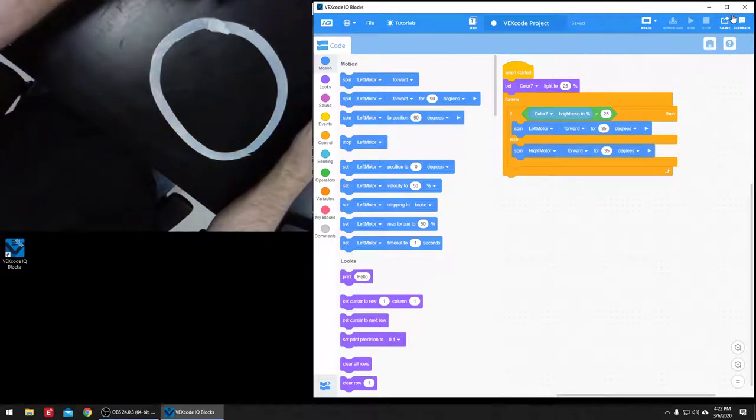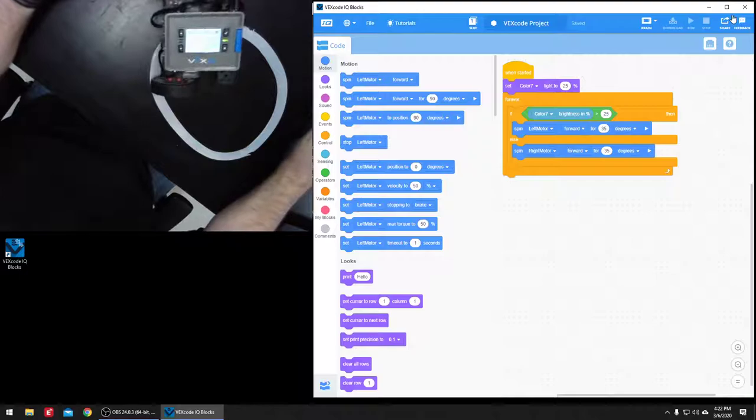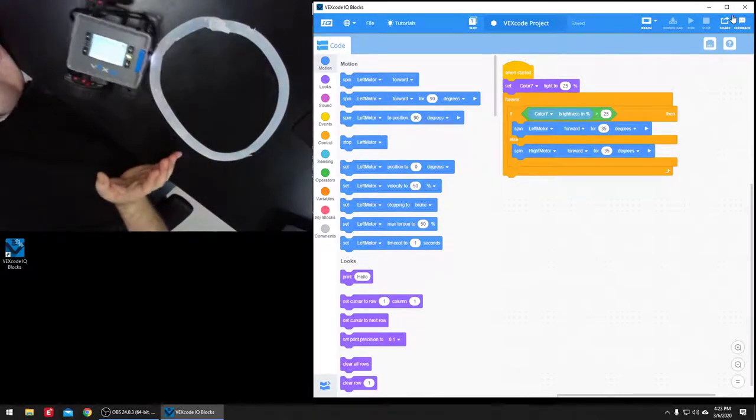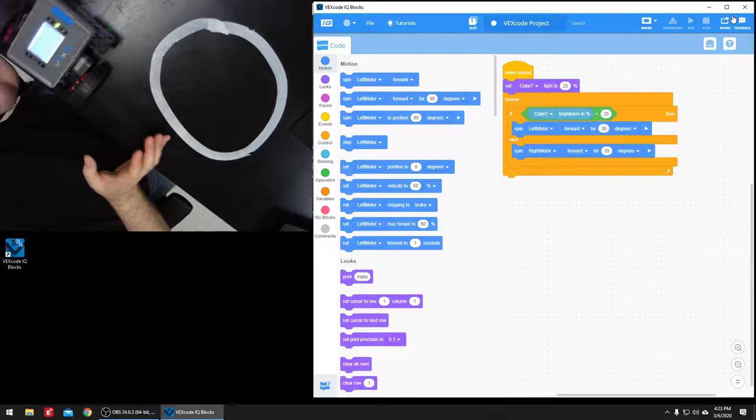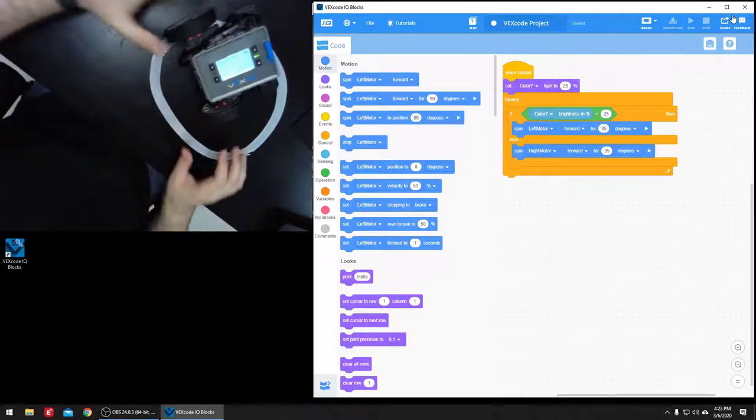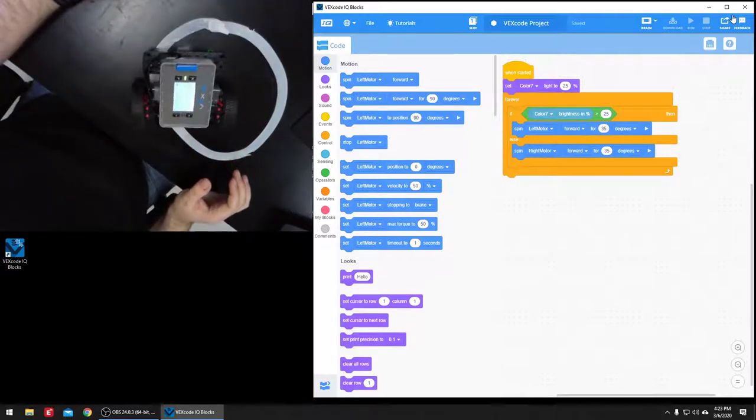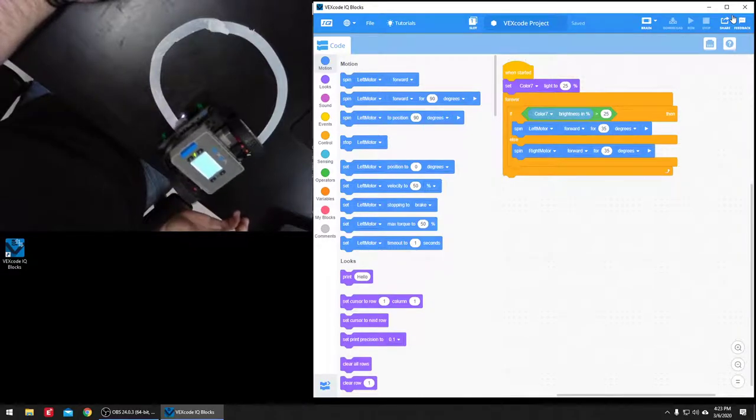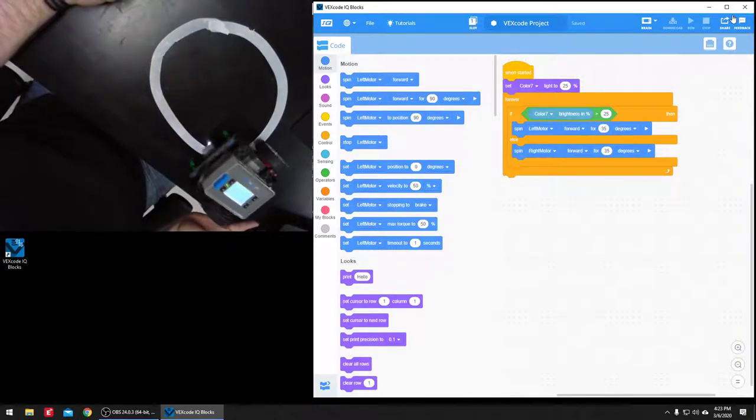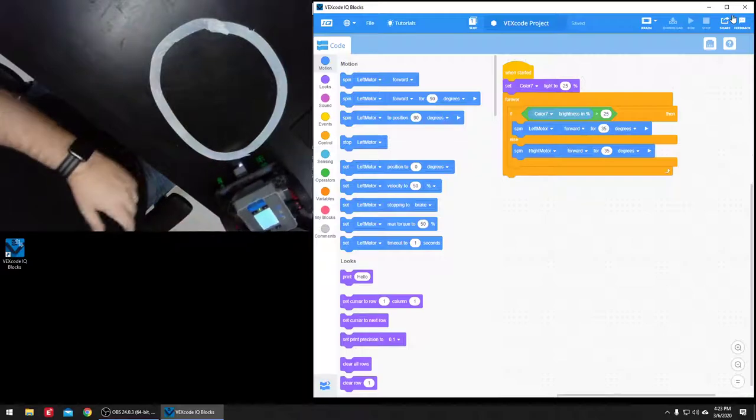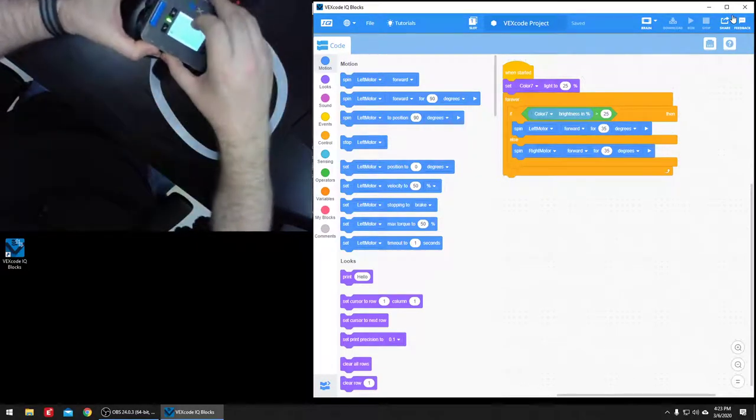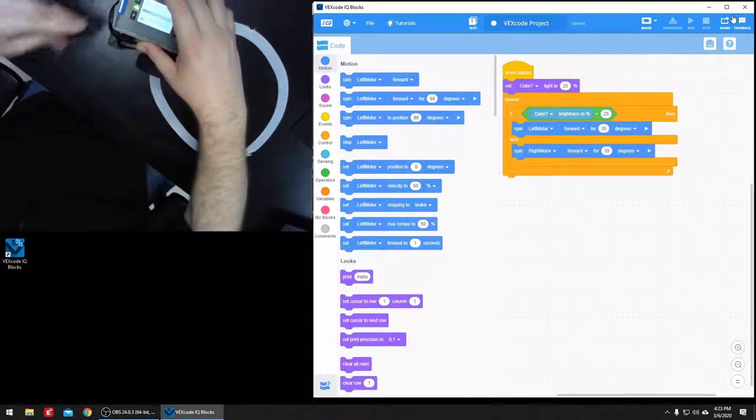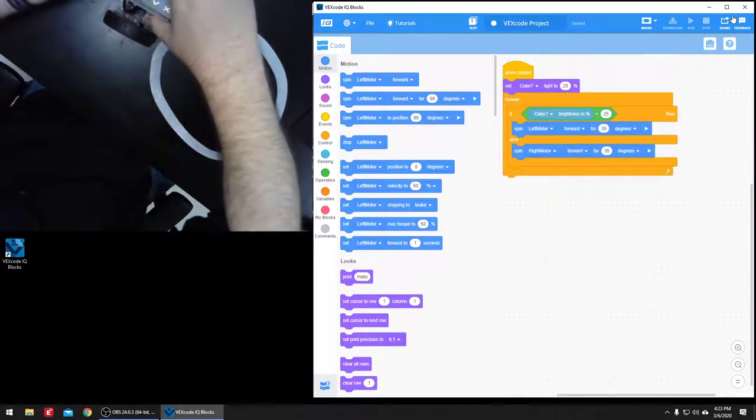So the problem is, if it loses that line, it's just going to keep on doing what it's doing. And so you can see it's real hard for it to follow this circle real tight. Once it gets on it, maybe. But it's probably going to lose it here in a second. Yep.